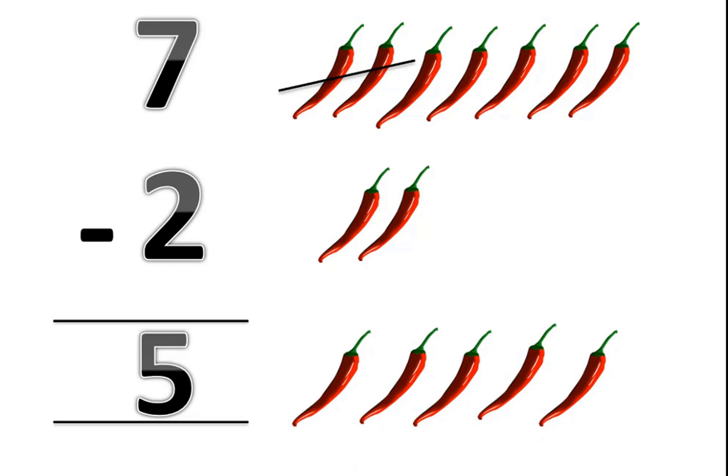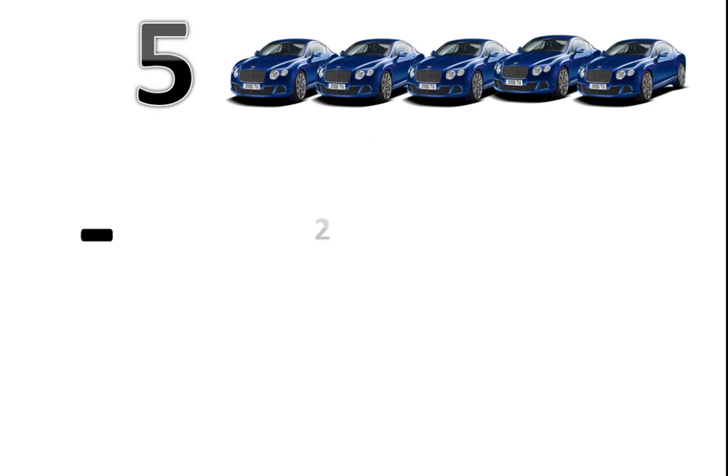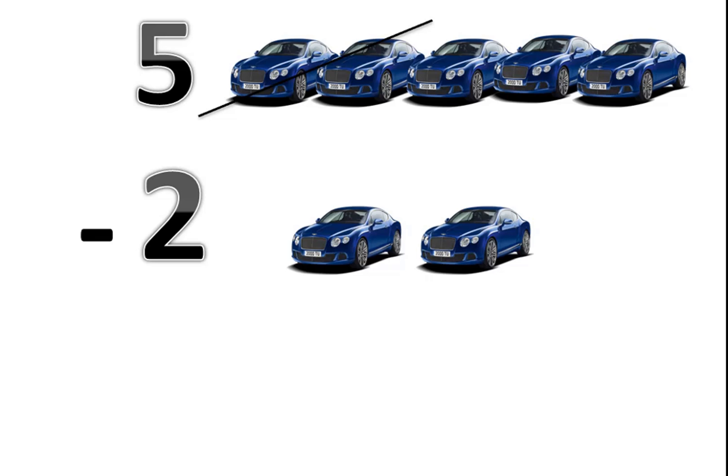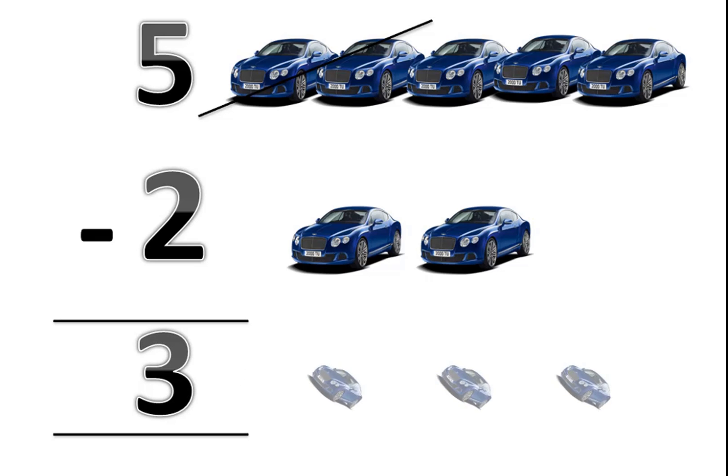Let's move. We have 5 cars minus 2 cars. So how many cars are left? Let's count: 1, 2, 3. 3 cars are left.